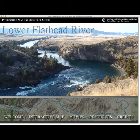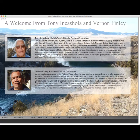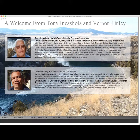This is the welcome page of the DVD. There are two welcome videos — one by Tony Inkashola of the Salish Penderay Culture Committee and the other by Vernon Finley of the Kootenai Culture Committee. These welcome videos do a lot more than just welcome the students to the river; they're beautiful, heartfelt essays about the river and its place in their lives. Because they're thoughtful and thought-provoking, they will add great depth to your students' appreciation of the river and its natural history.